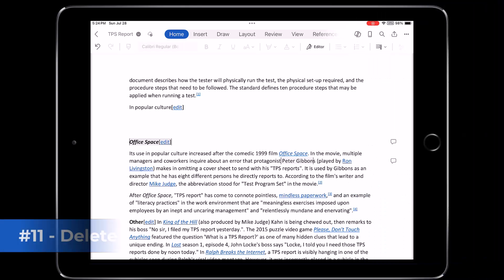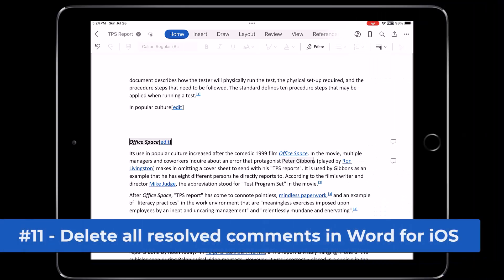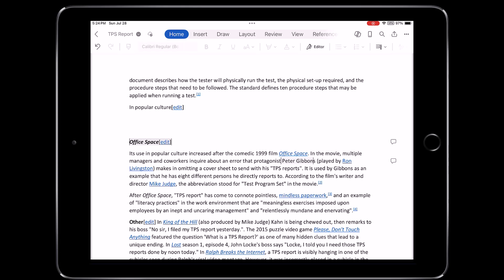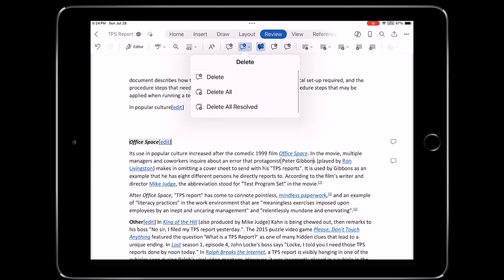The eleventh new feature is support for deleting all resolved comments in Word for iOS. So if I go to the review tab right here, I'll tap on it, and I'm going to go and tap that little drop down next to the delete comments, and there's a delete all resolved. And I'll tap that, watch on the right hand side, that little comment disappeared.